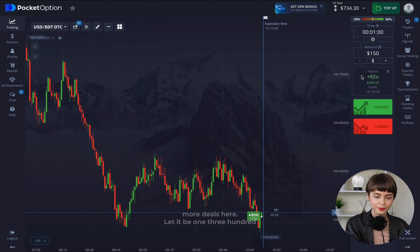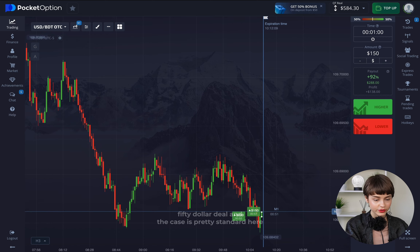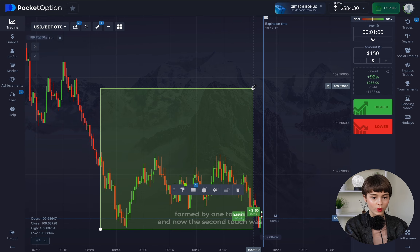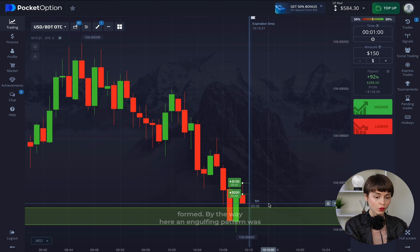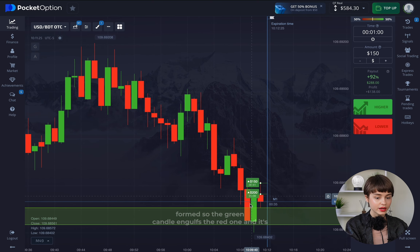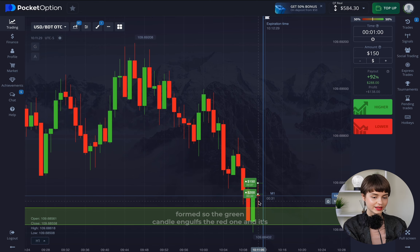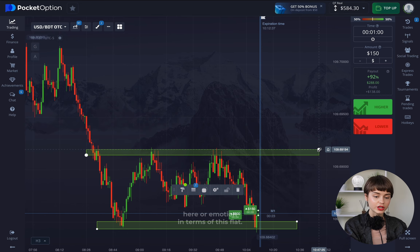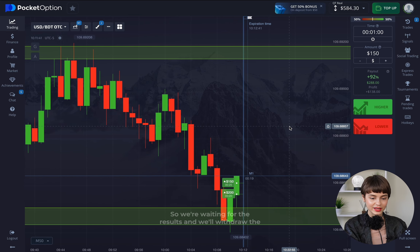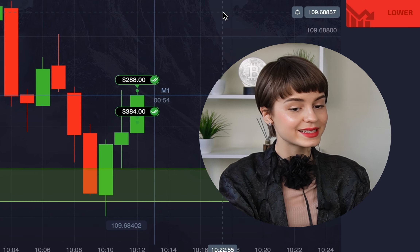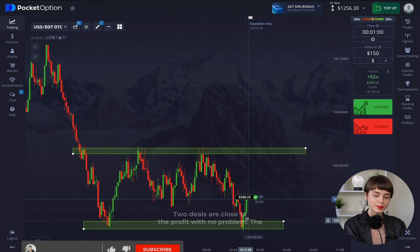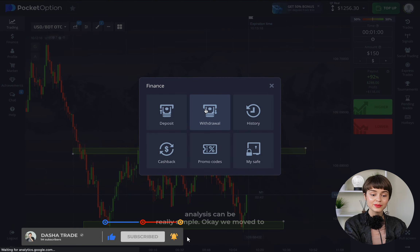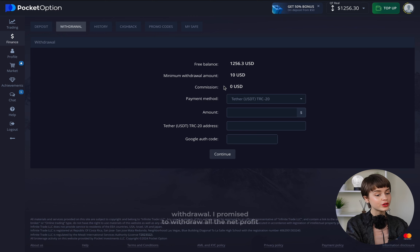Let's open several more deals — 350 dollars. This is a fairly standard case: we have a support level formed by one touch, and now a second touch is forming. An engulfing pattern appeared — the green candle engulfs the red one near an essential level — so we can forecast a reversal here. We're waiting for results. Congratulations: two deals closed in profit with no problem. The market got really good traction from the support zone. Trading with technical analysis can be really simple.